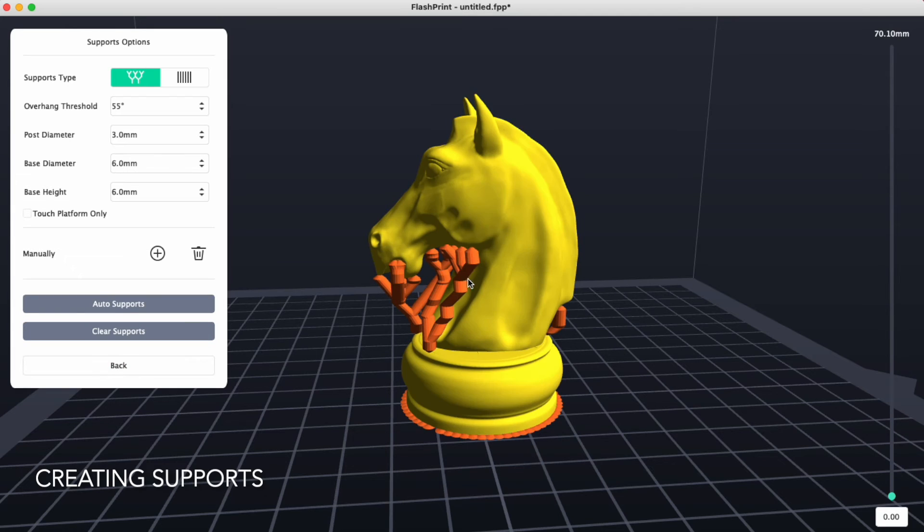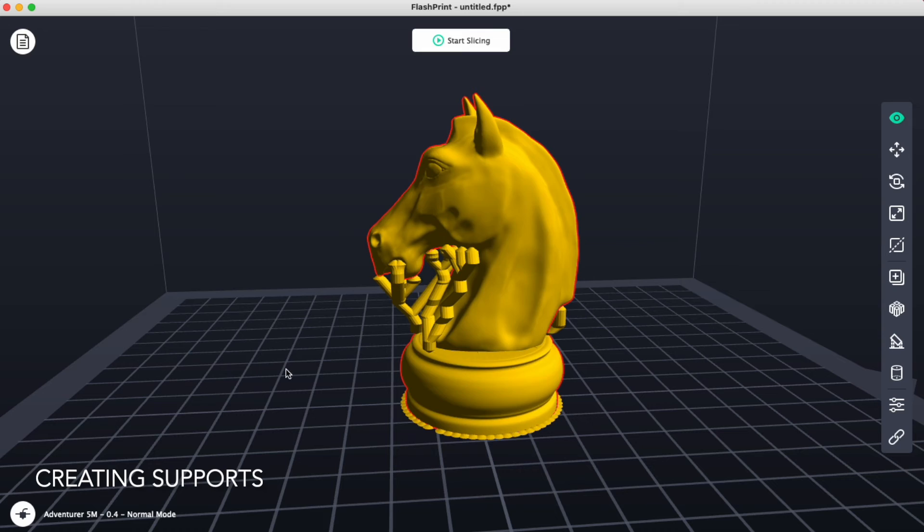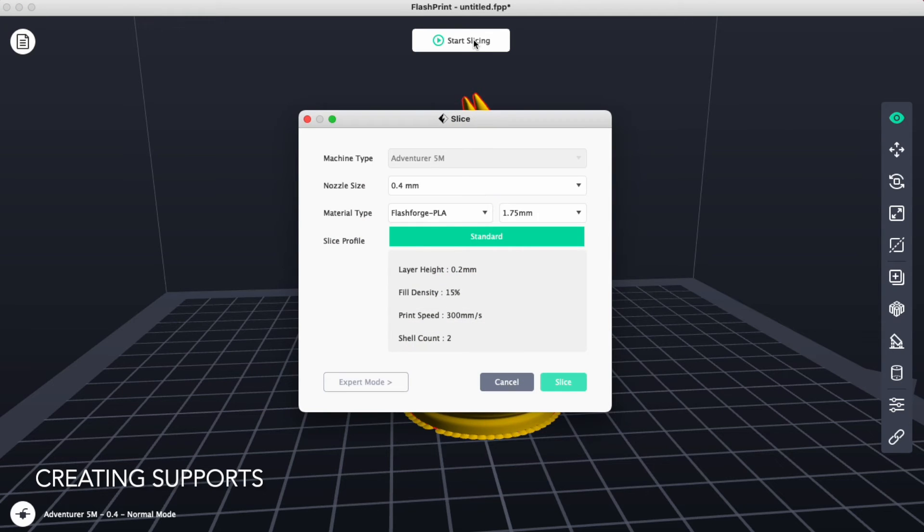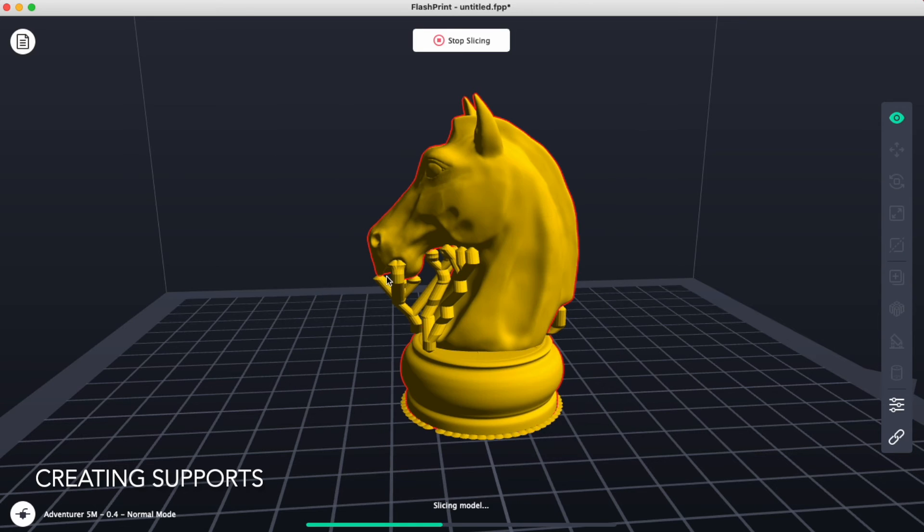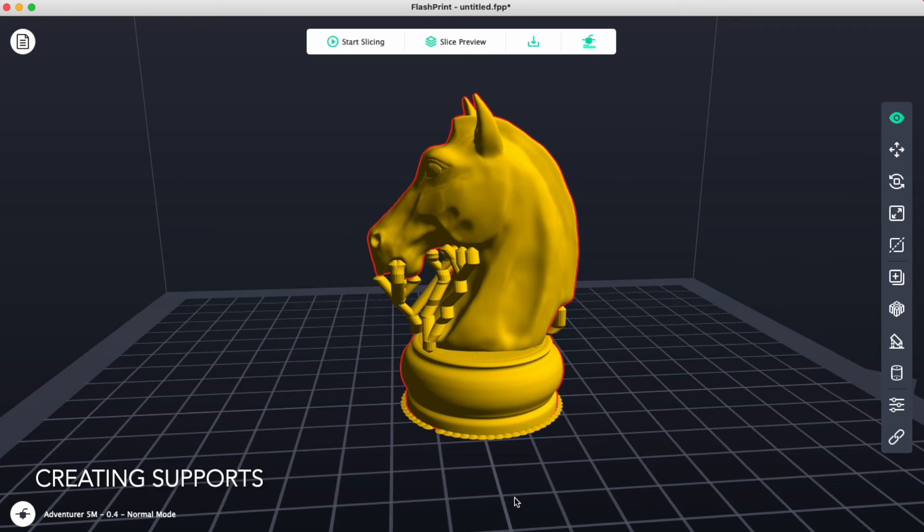Once we're happy with the support usage, we'll click on back and now we can go into start slicing. When we click on start slicing, make sure that it says standard and click on slice and at this point you'll be prompted to add a raft. Click add raft and let the slicing continue.